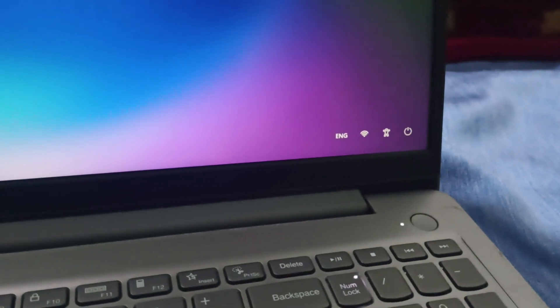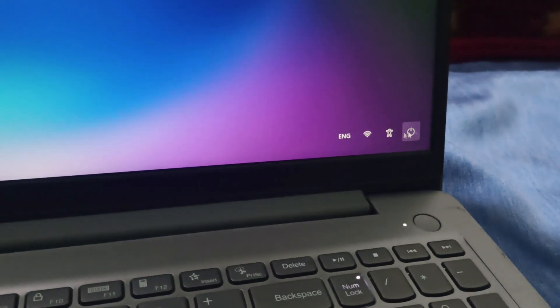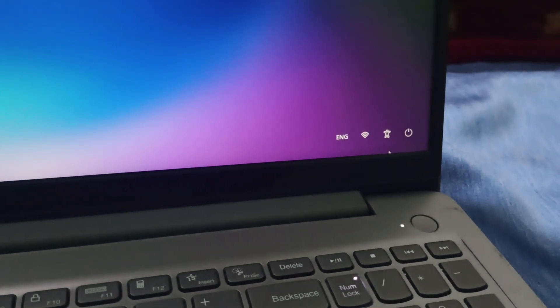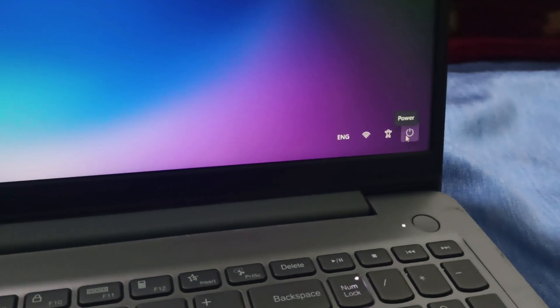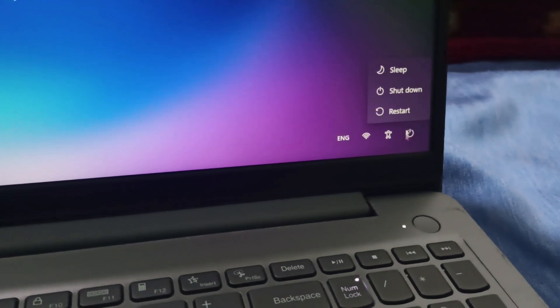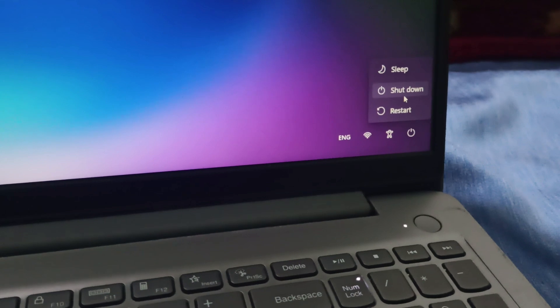Hello everyone, welcome back to this channel. In today's video we will be seeing how to factory reset the Lenovo IdeaPad 3 without a password. First, we will turn off and shut down the laptop.